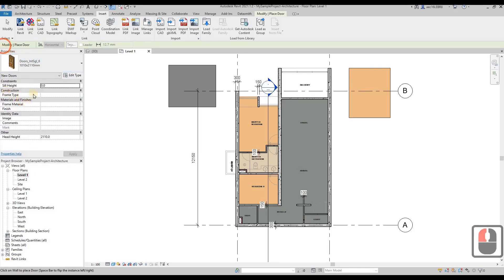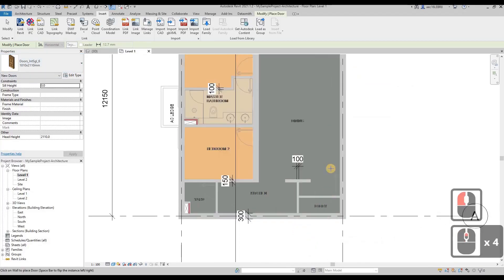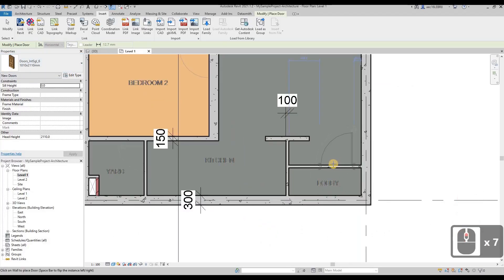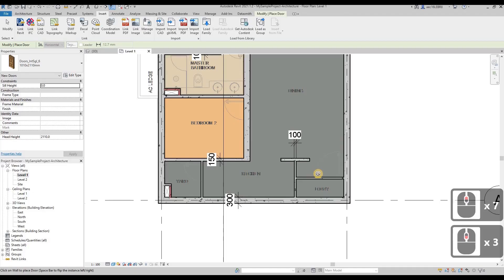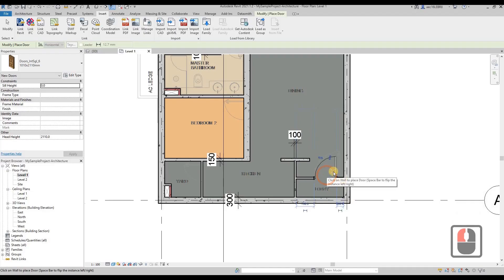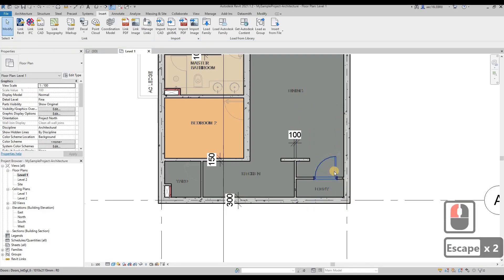This is the door. Let's say our main door is something like this. Then just hover your mouse close to the wall here, then you click, and you will be able to place your door.